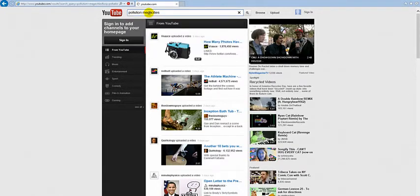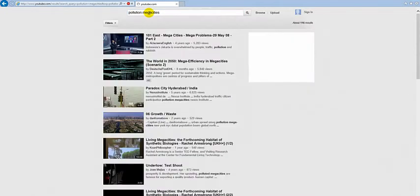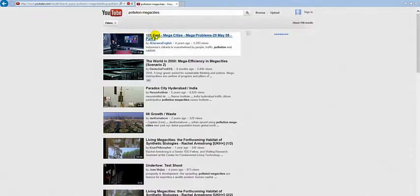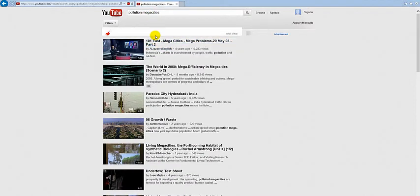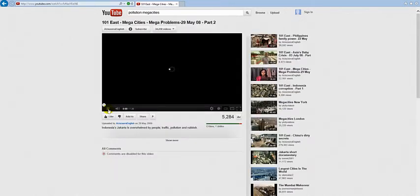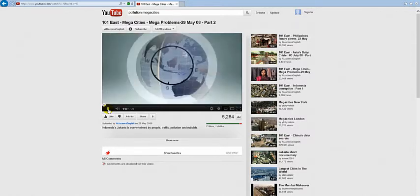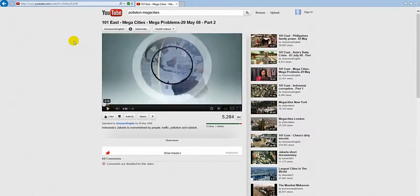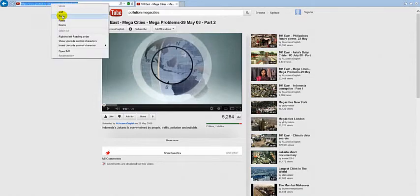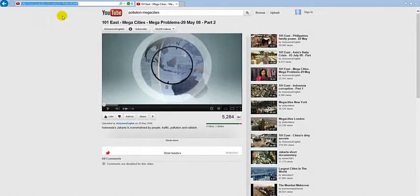Find a related video. Copy the URL and paste it into Wallwisher.